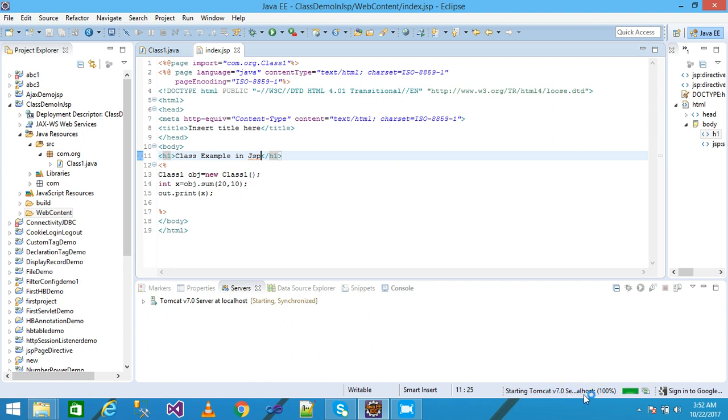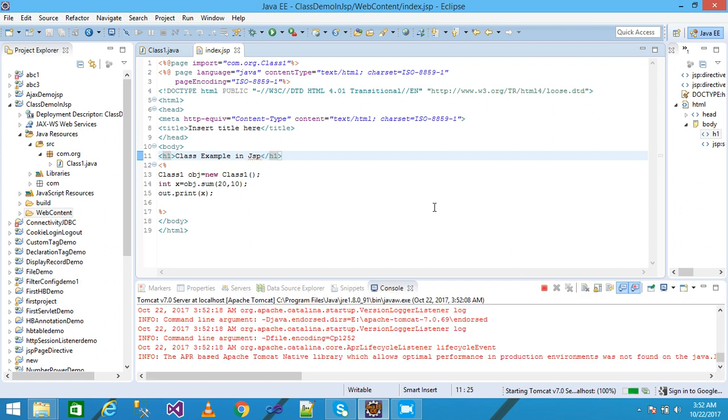Tomcat server started here and 100% completed. It is taking a little time.